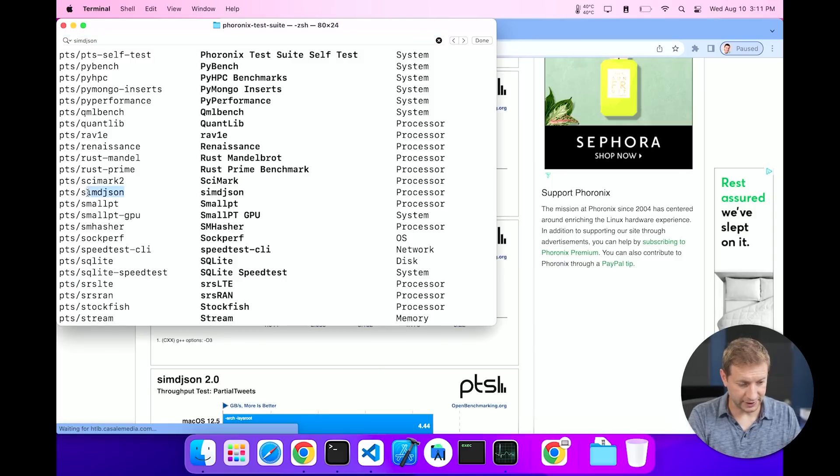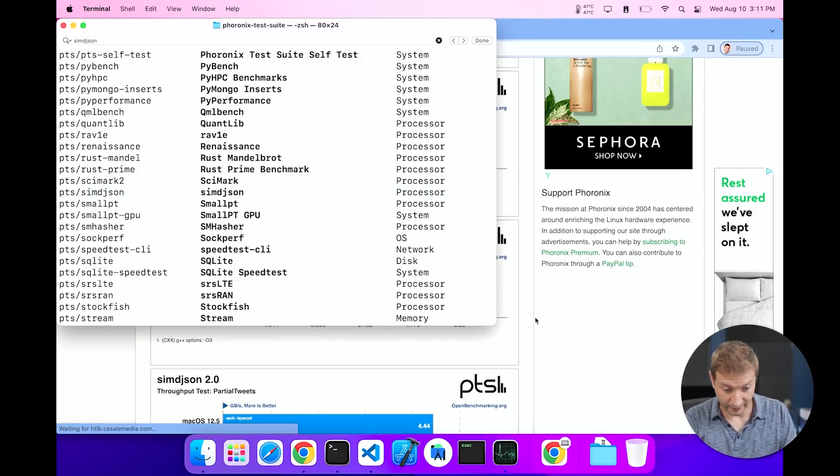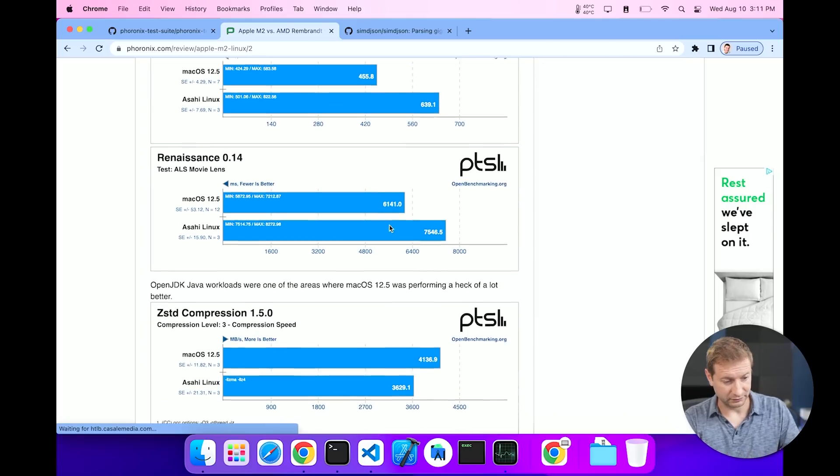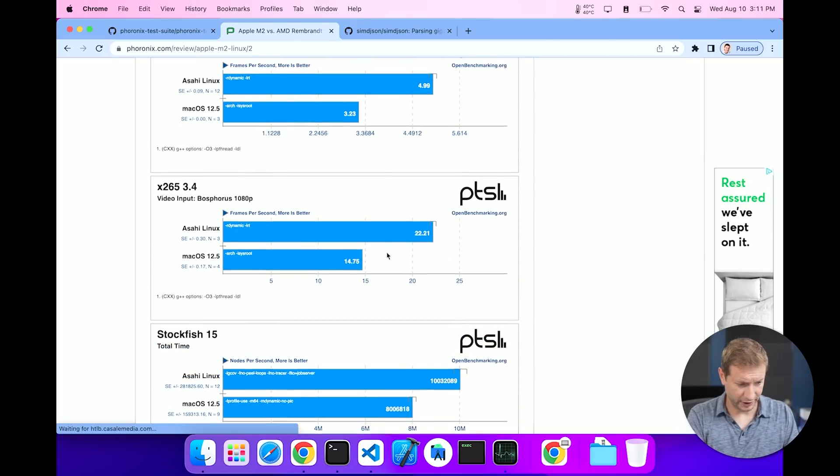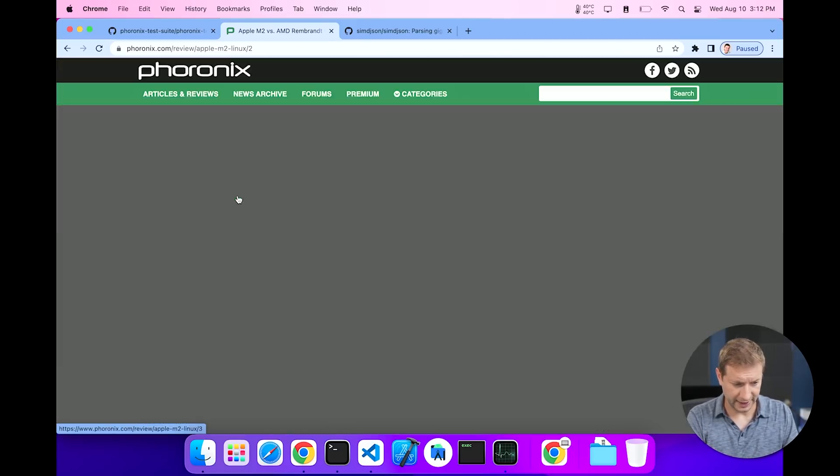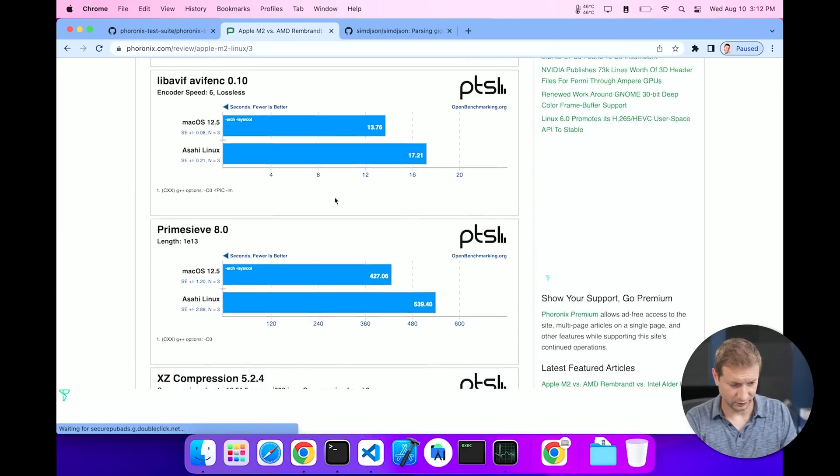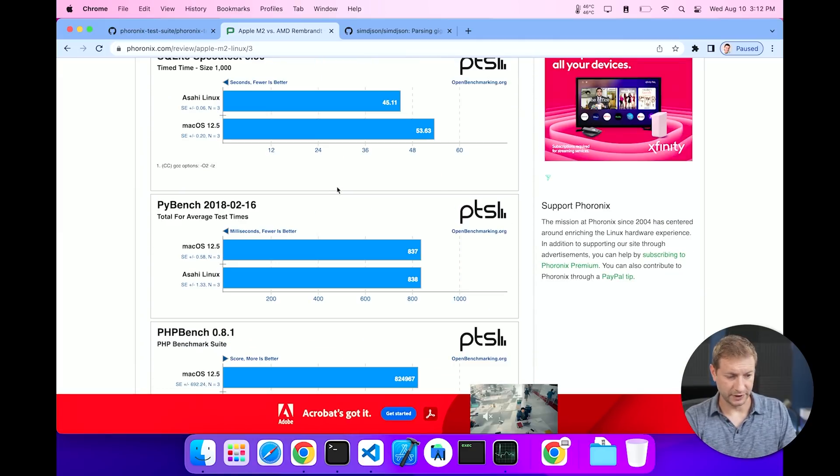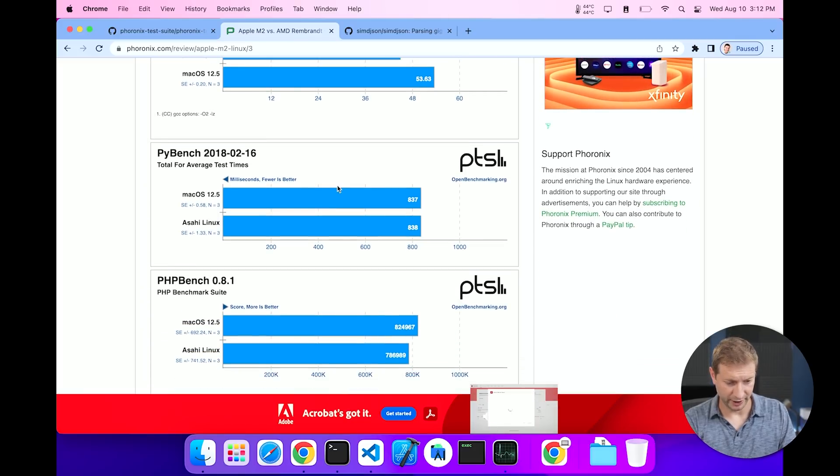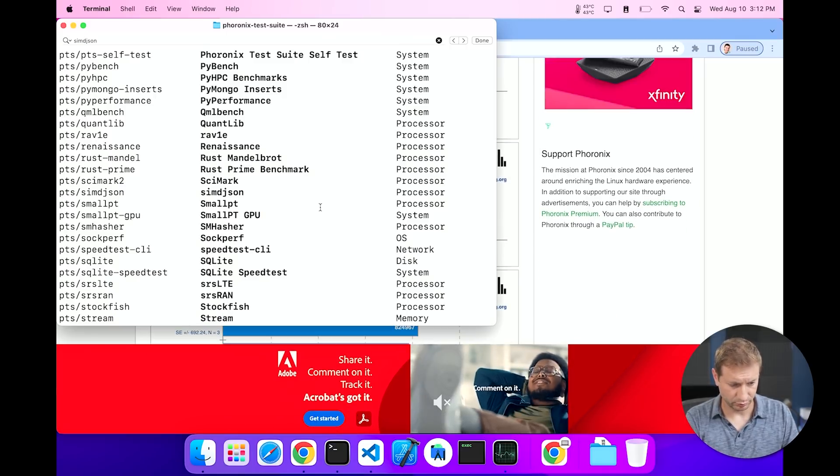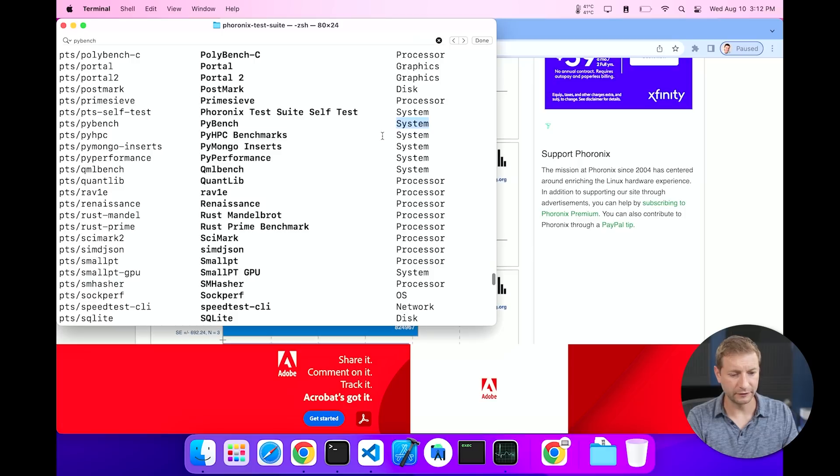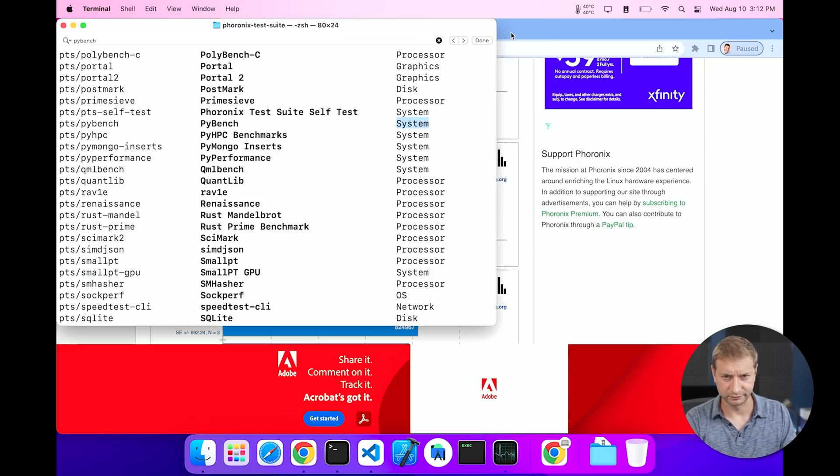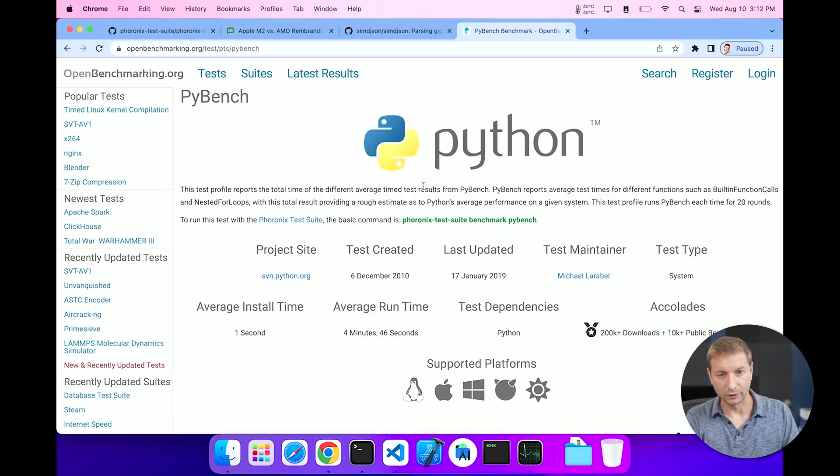Again, if we take a look at SIMD JSON, that is a processor test. Are there any other tests here that are not processor related? Let's find one. So we've got renaissance, we've got compression tests. Running all these today will be a lot, so I'm just giving you a little sample of what's available here. Now SQLite is pretty interesting for developers, and so is PyBench. But I have a feeling those are all processor. Oh, PyBench is a little different. PyBench is system. Not 100% sure what system means.